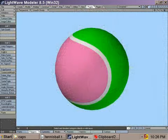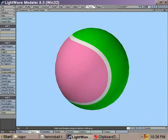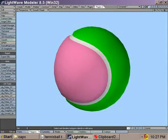Well, that's pretty much it. You can smooth shift the pink and green polygons a bit more so you get a proper bump. But basically, the tennis ball is complete.